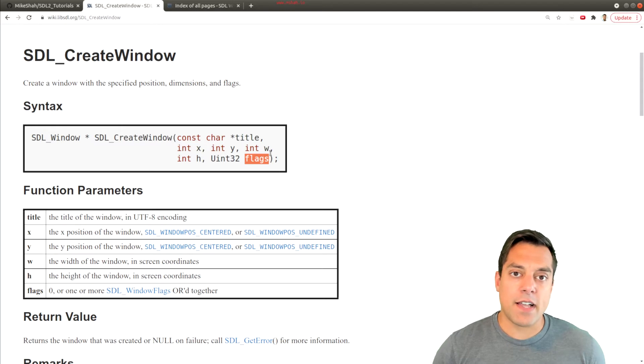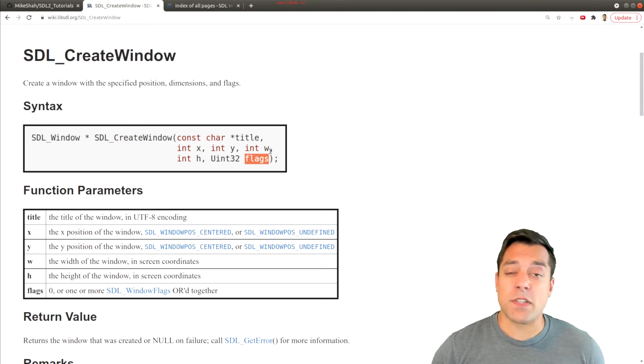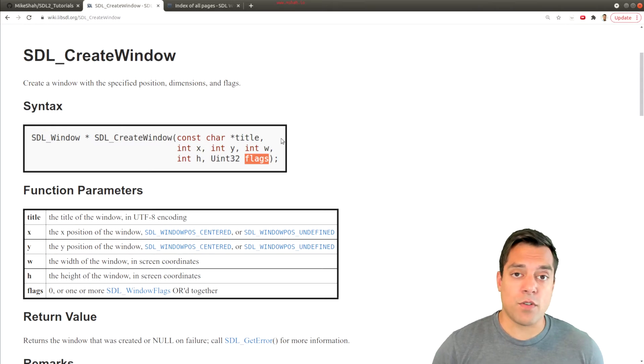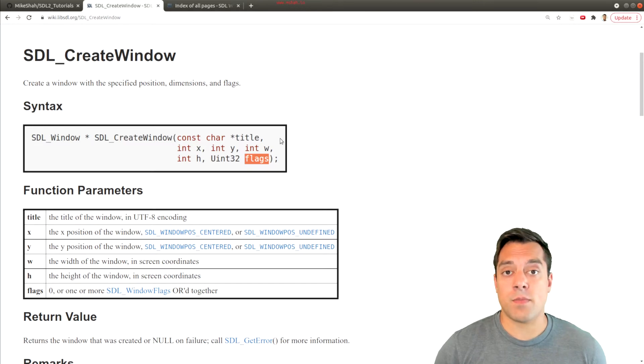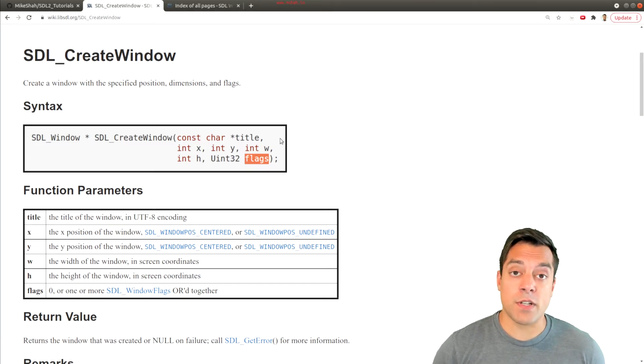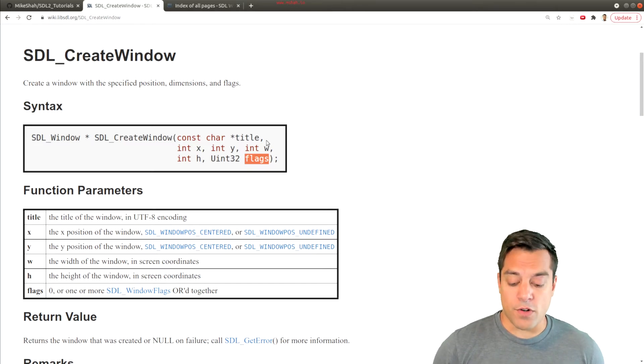And these flags are going to be things like if you want to do something special with the window, for example, if we want to set it up to use a graphics API like OpenGL, Metal, Vulkan, or so on.